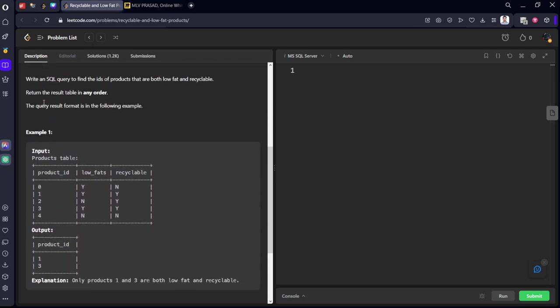There's a sample input and output table. What they're asking is: write a SQL query to find the IDs of products that are both low fat and recyclable, meaning low_fat is yes and recyclable is yes. Return the table in any order.